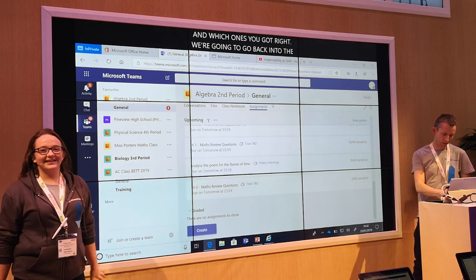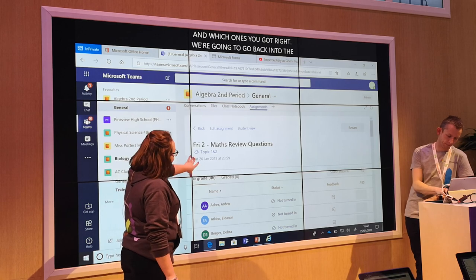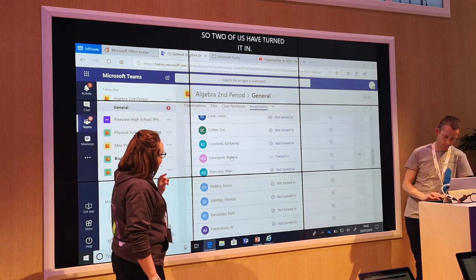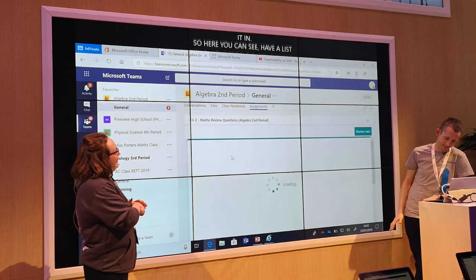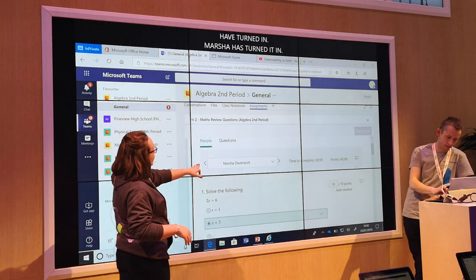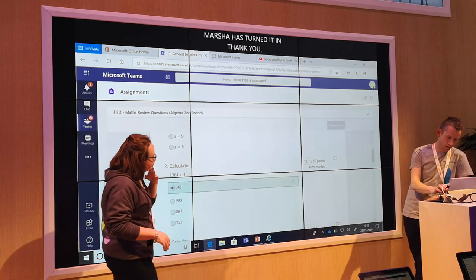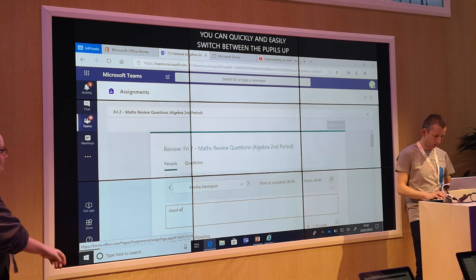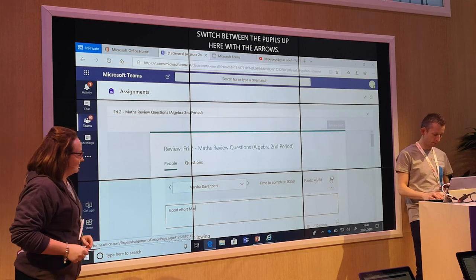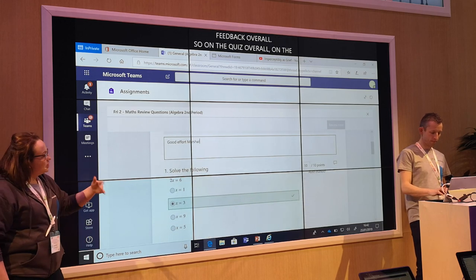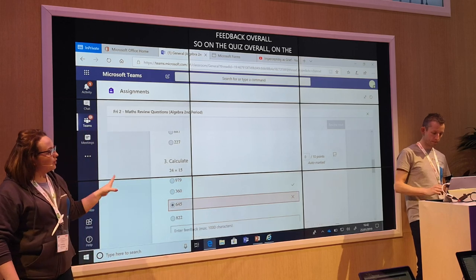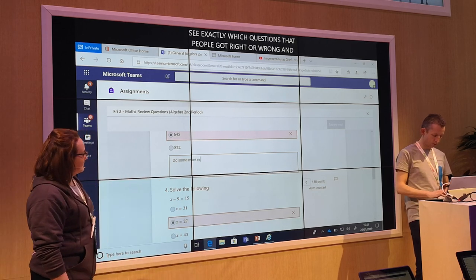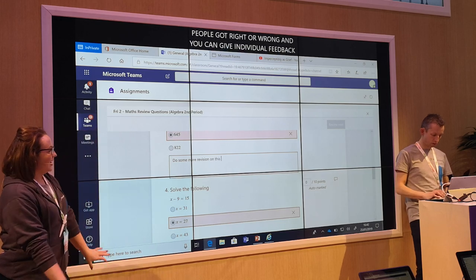So two of us have turned it in. Here you can see you have a list of all the people in your class to see exactly which ones have turned it in. So Marsha has turned it in — thank you, Marsha. This is what it would look like for the teacher. You can easily switch between pupils using these arrows, and at the top you can give someone feedback overall on the quiz, on the topic overall. So — good effort, Marsha. And as you scroll down you can see exactly which questions people got right or wrong.